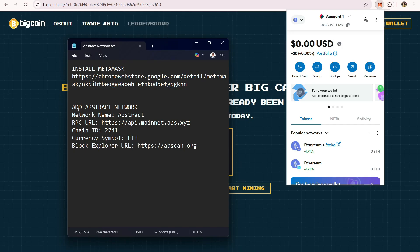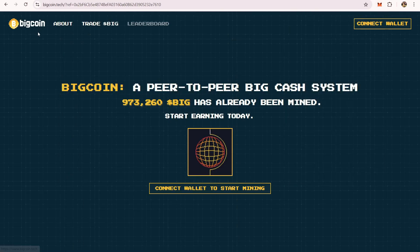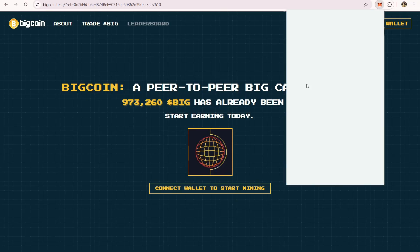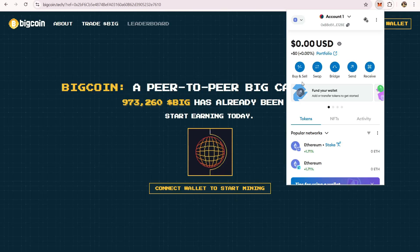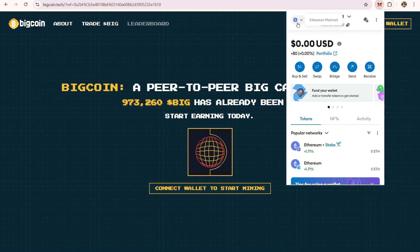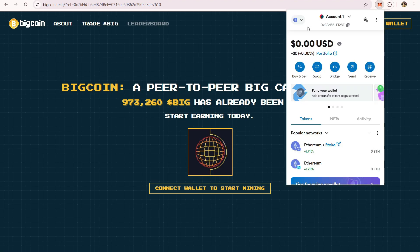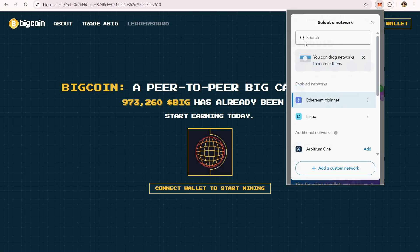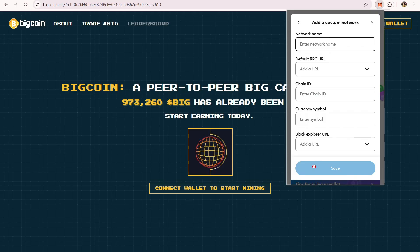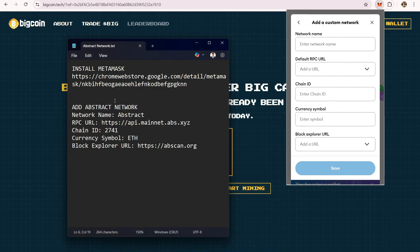You have to first add the Abstract network because Big Coin is on Abstract network. Once you're done installing Metamask or if you already have it, you can just click the upper left part of your Metamask and then click add custom network.